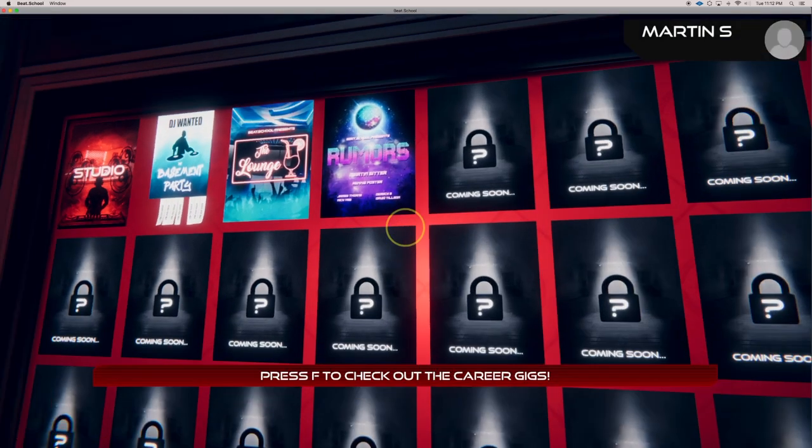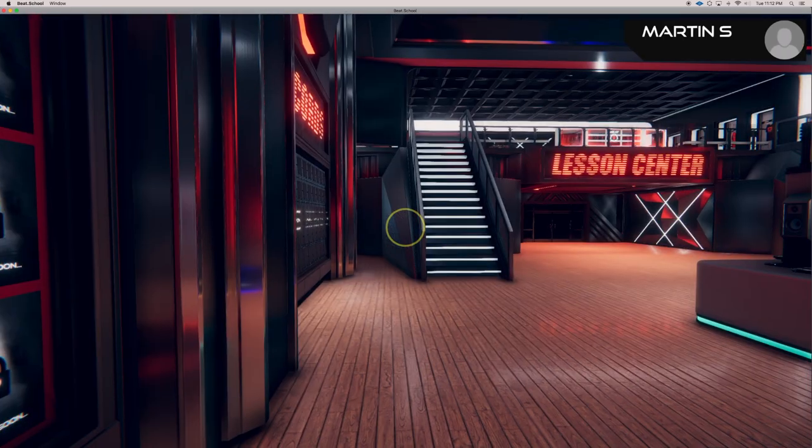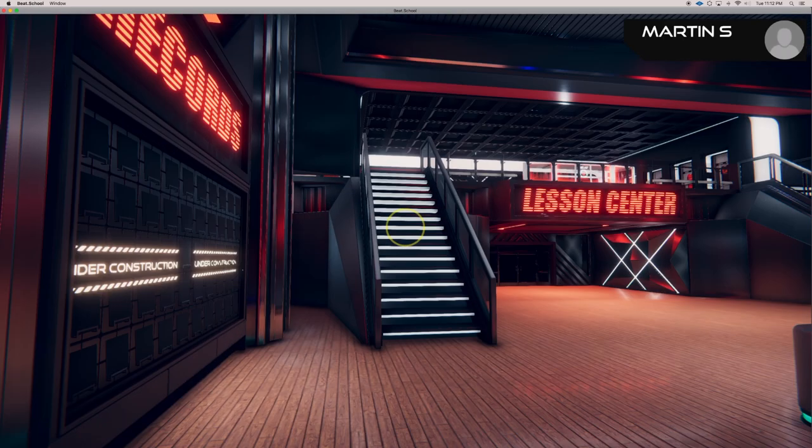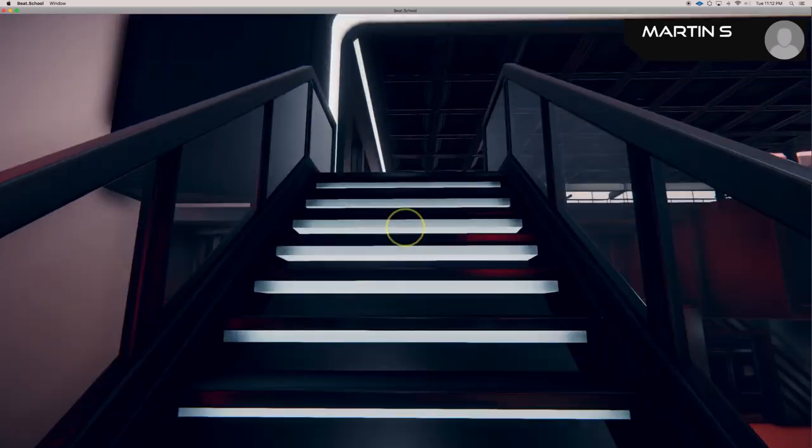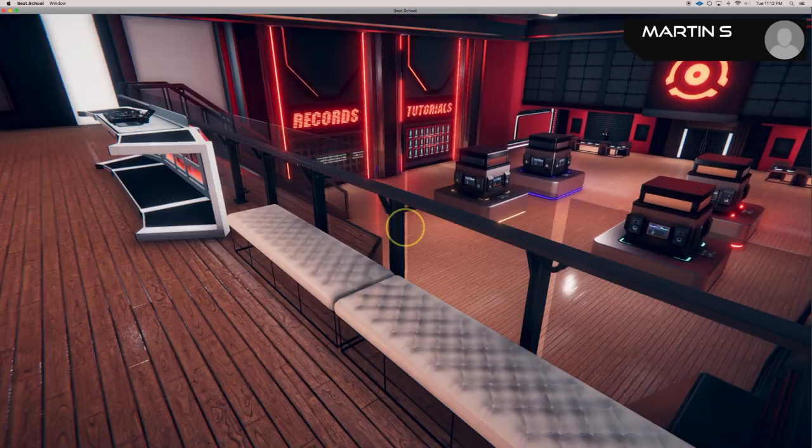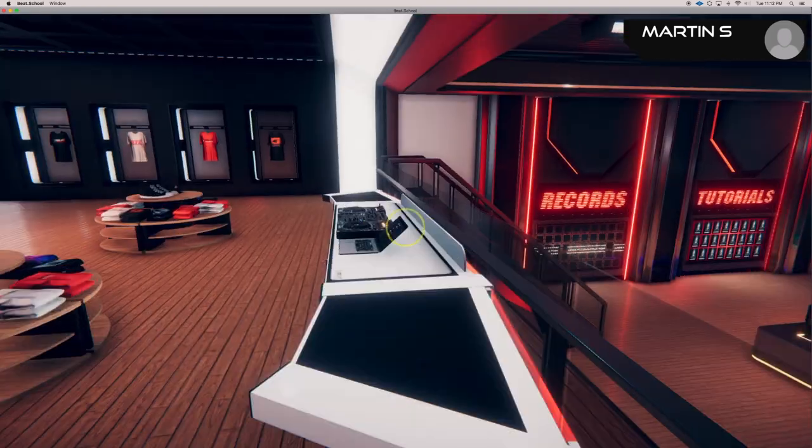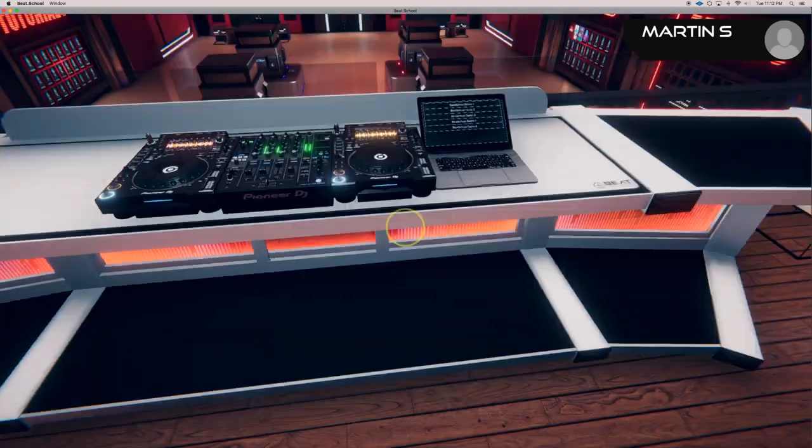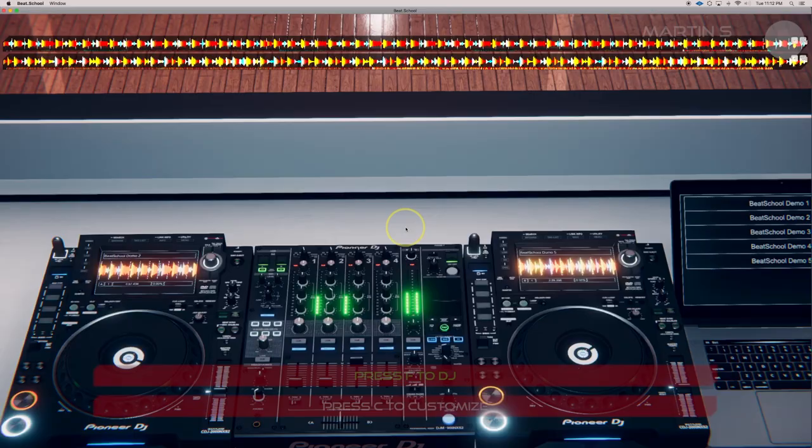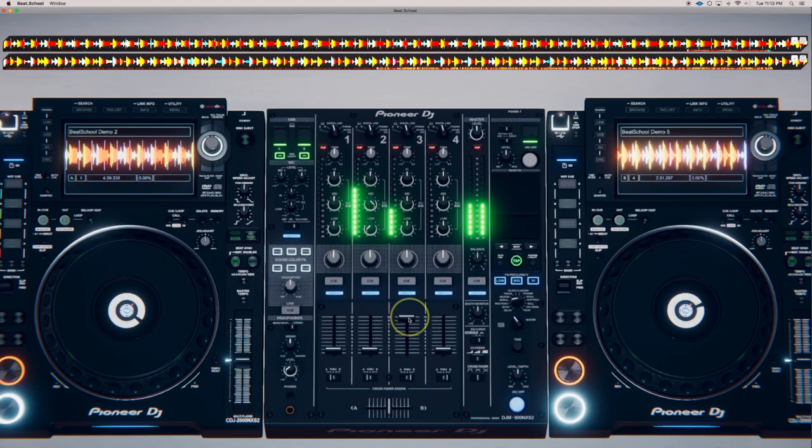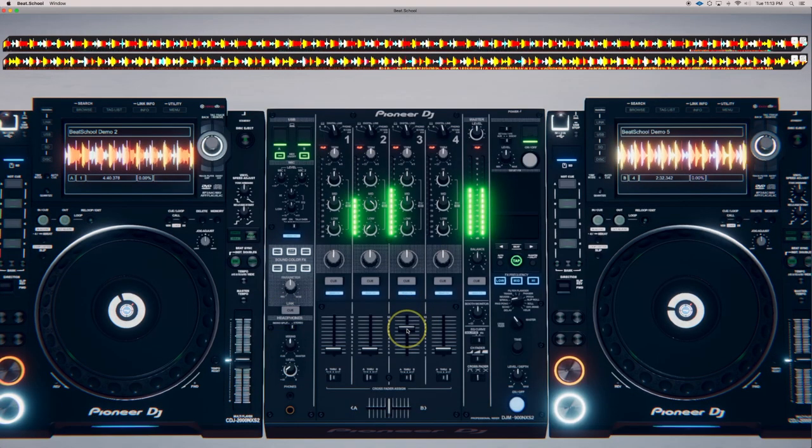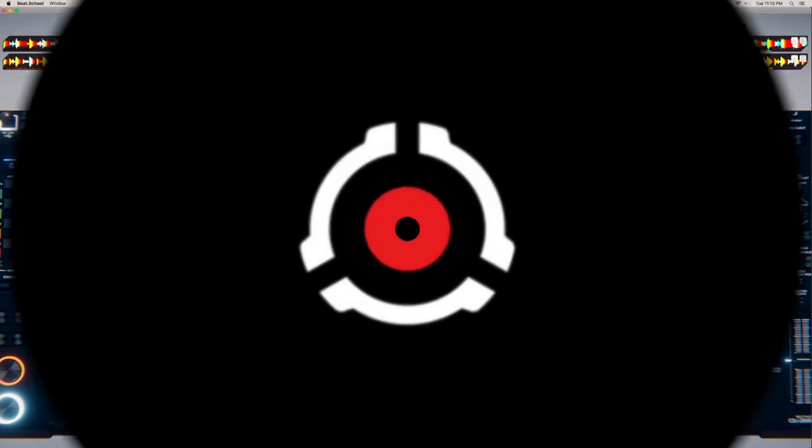Anyway, have fun with Beat School. It's a lot of fun. Just go in and practice. It's great for ear training. It'll help you refine your ability to mix and to make sure that your beats are on top of each other, not frapping. And at the end of the day, I think it's a whole lot of fun. So, I'm Martin S out. Enjoy Beat School.